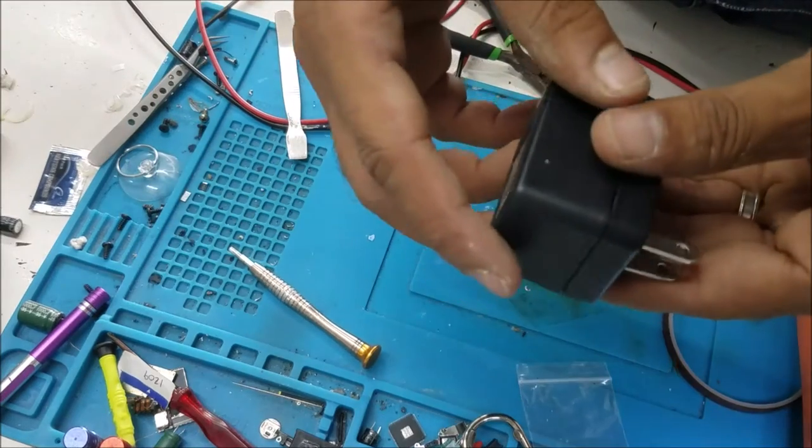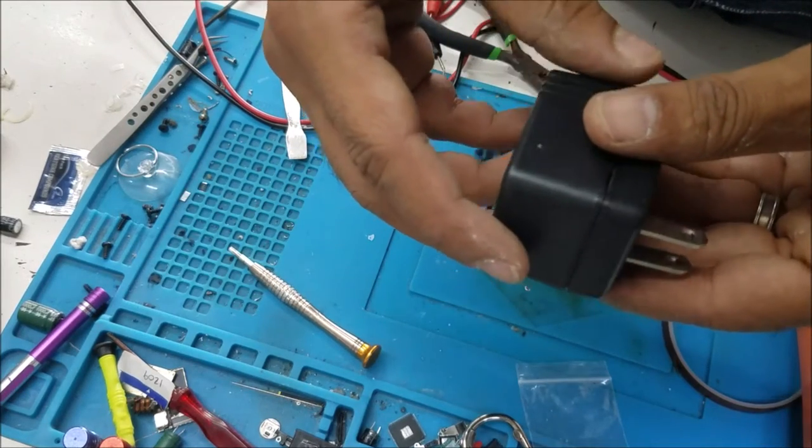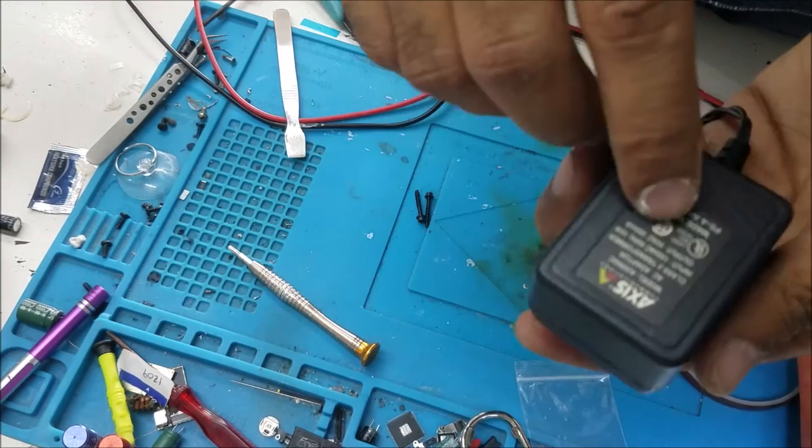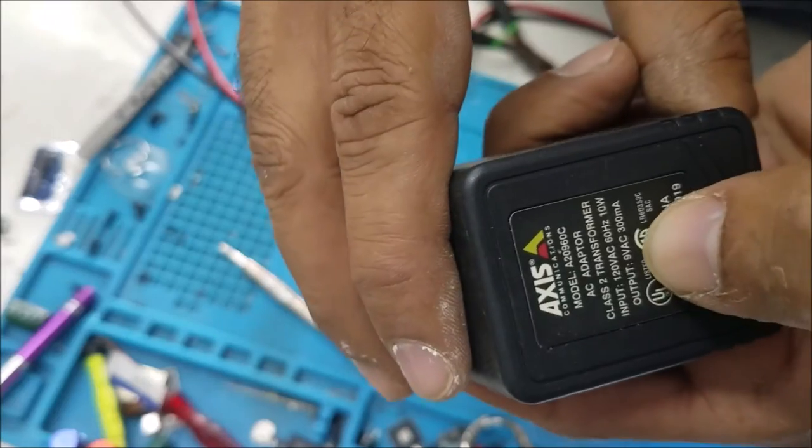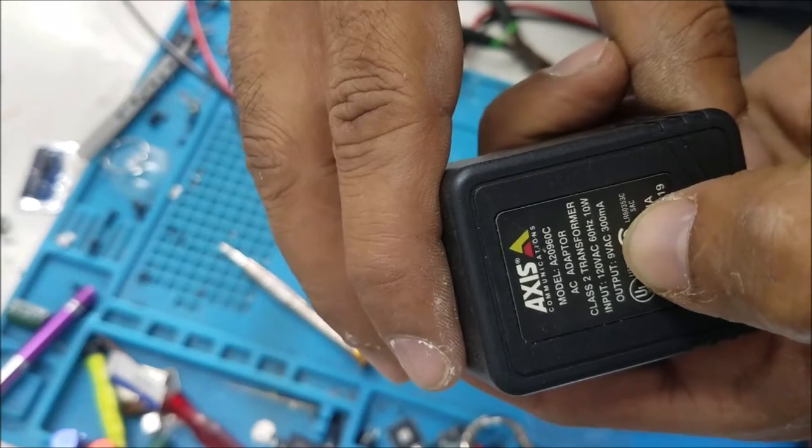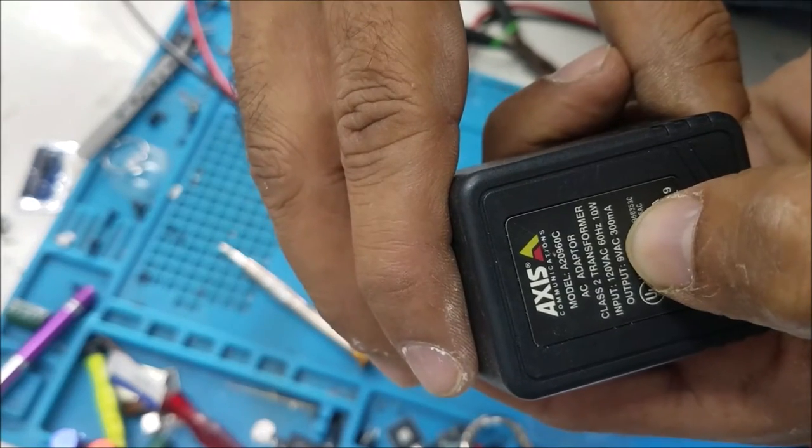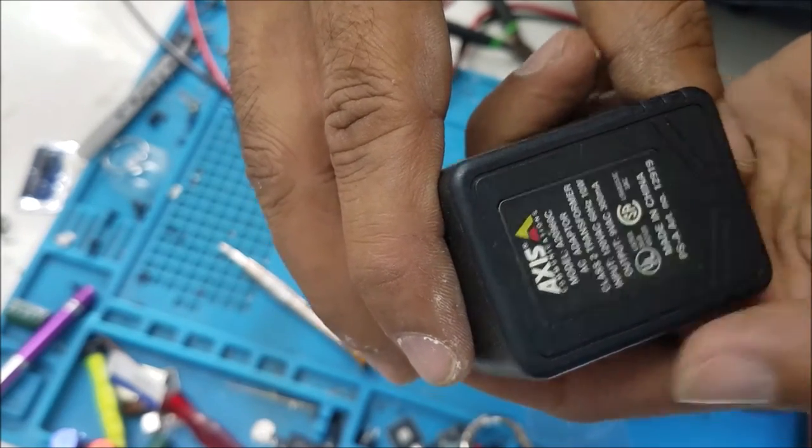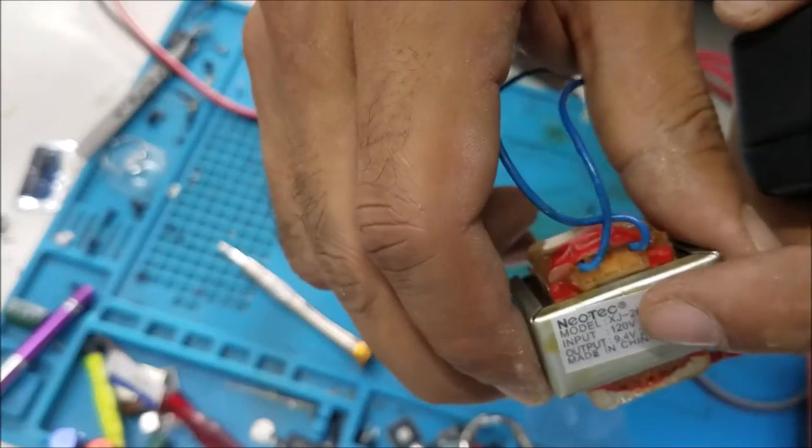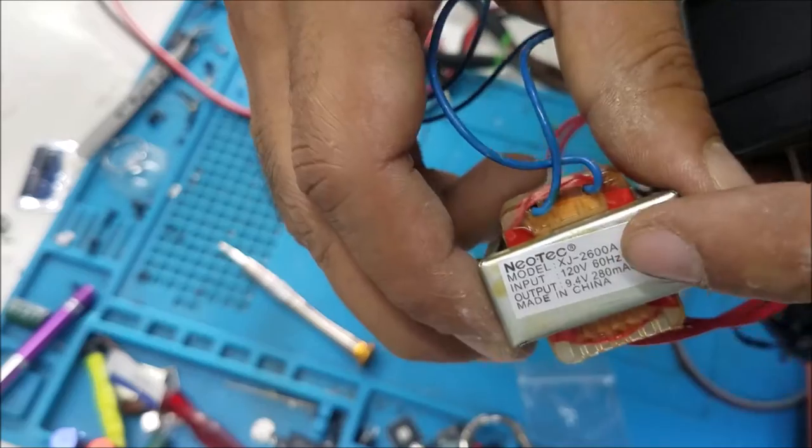I found this transformer here. You can see it here. The output is nine volt, 300 milliamp, so it's close to this one.